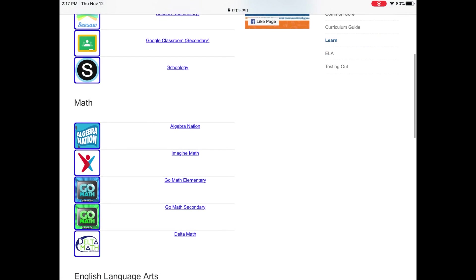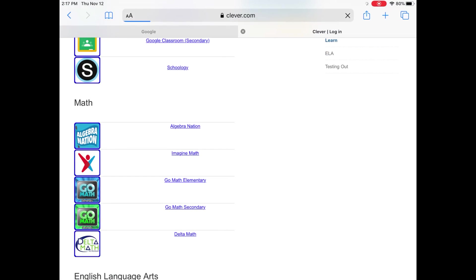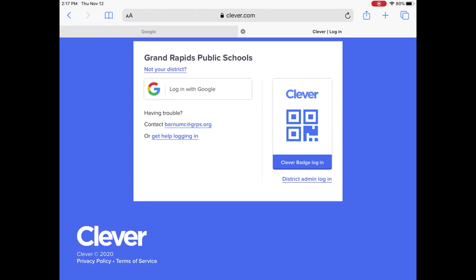Scroll down until you find Imagine Math. This is going to bring you to the Clever login screen.